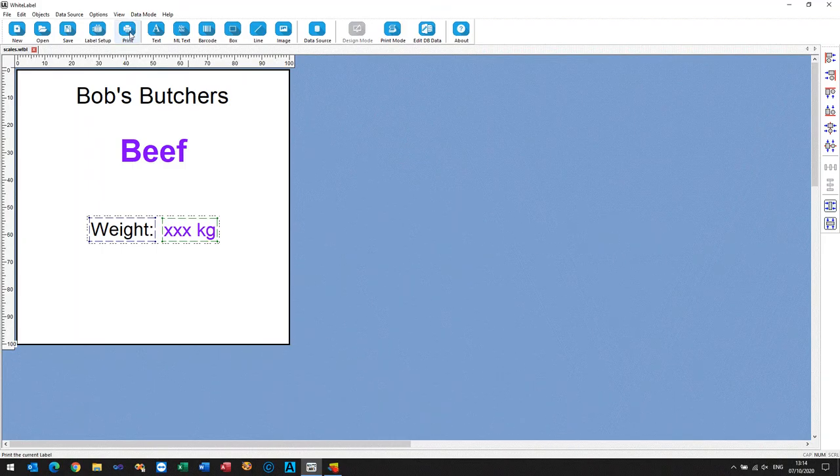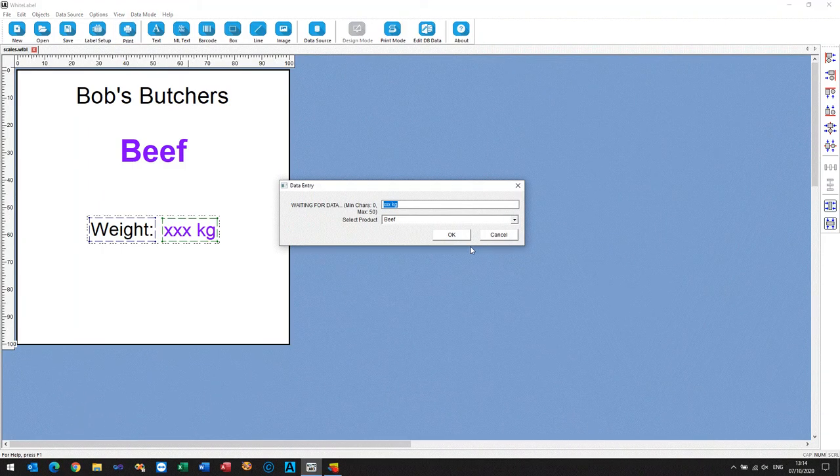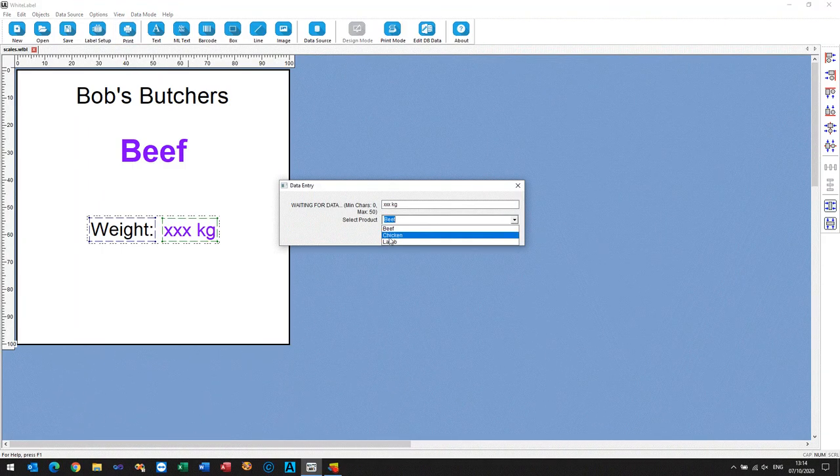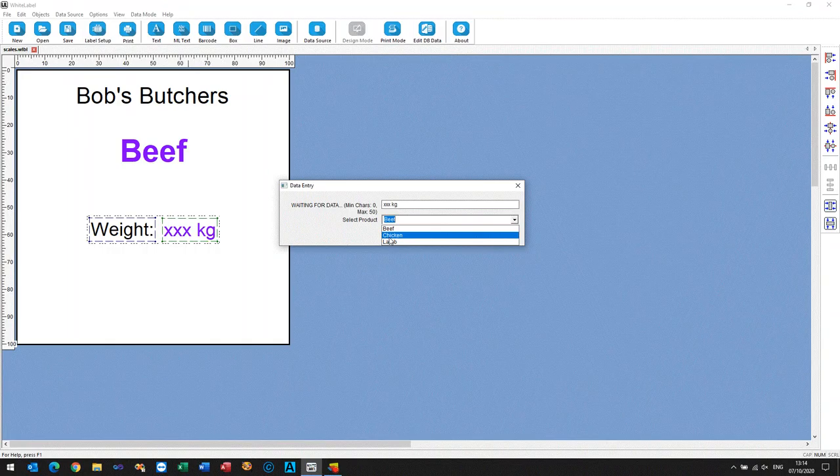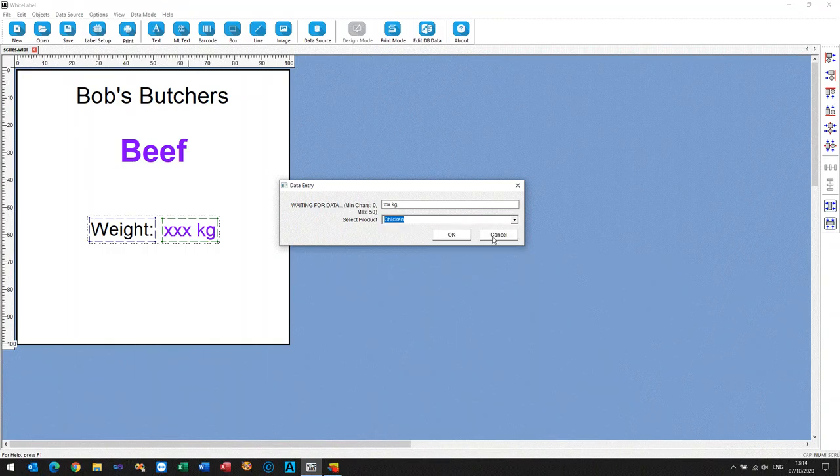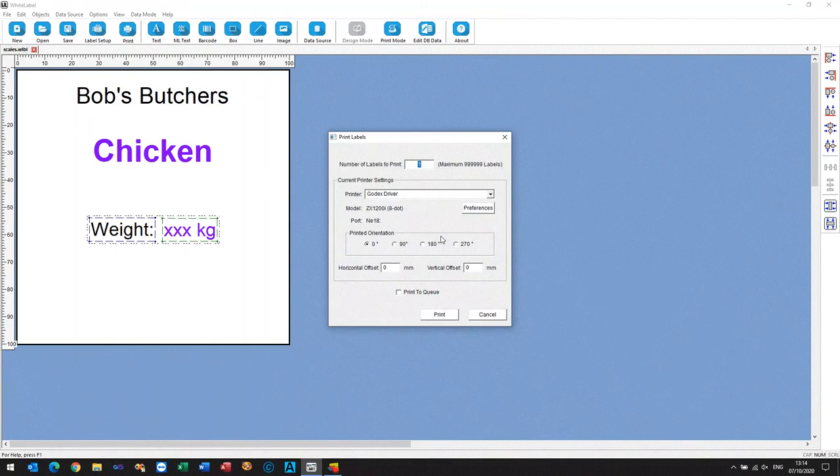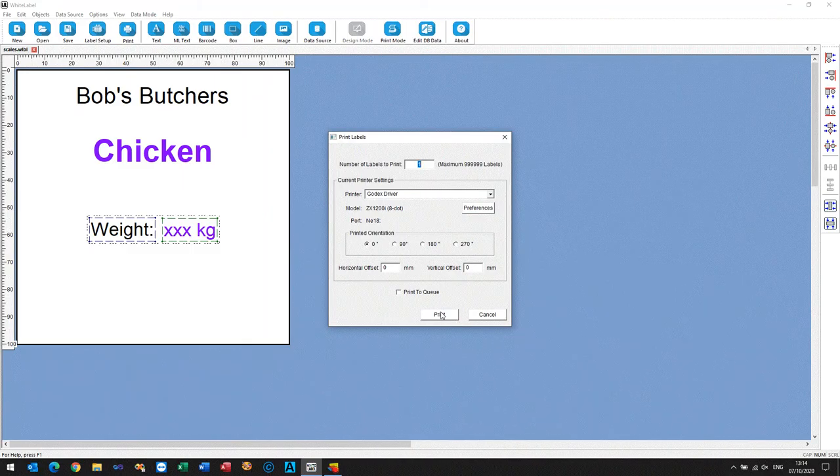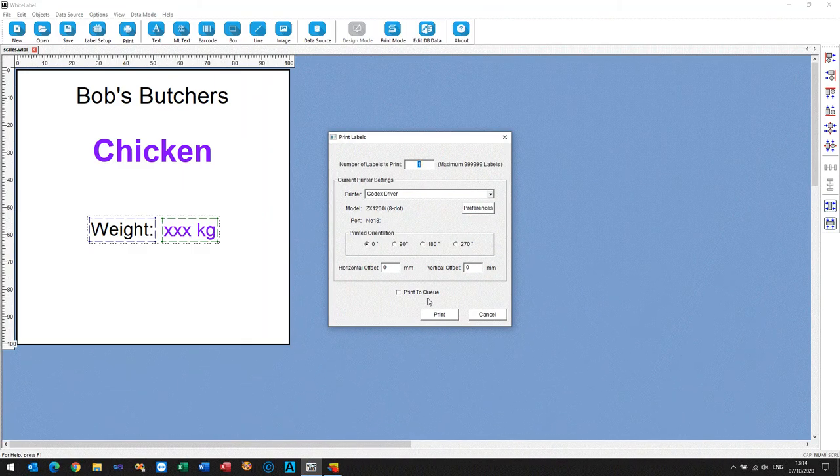And remember we're sending this directly to the printer, so we'll just choose what product we're having. OK, and then we're sending this directly to the printer, so we just send the label to the printer.